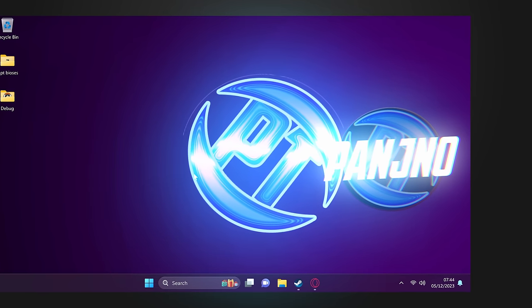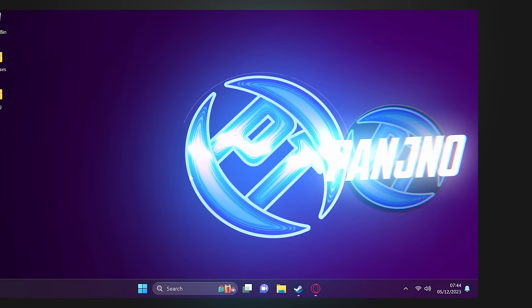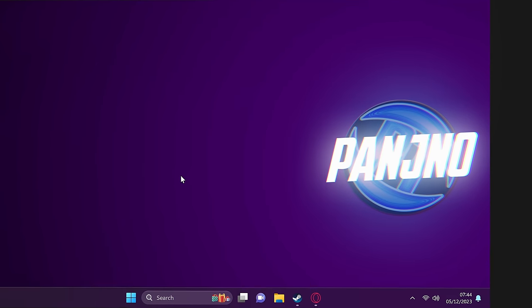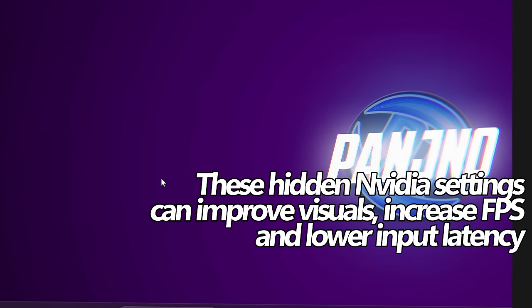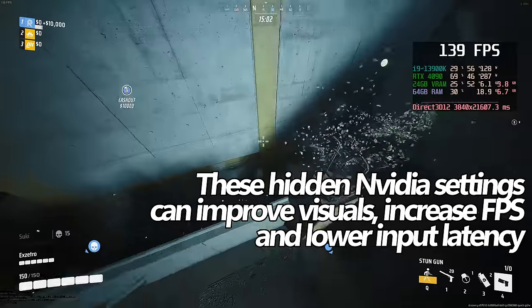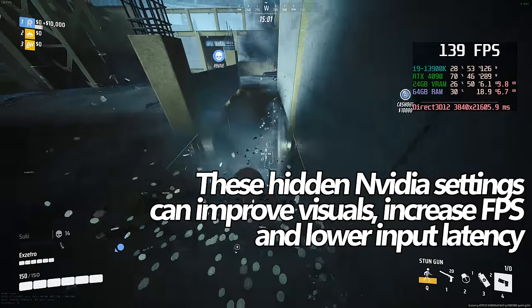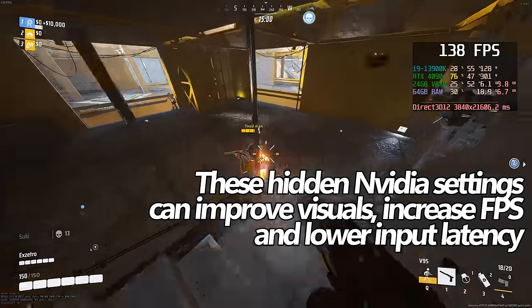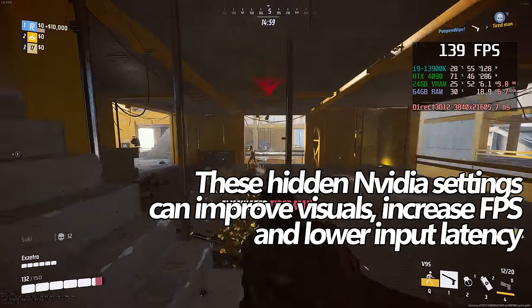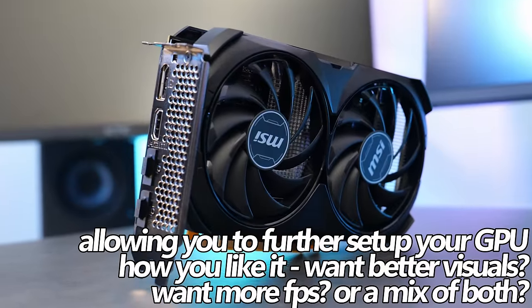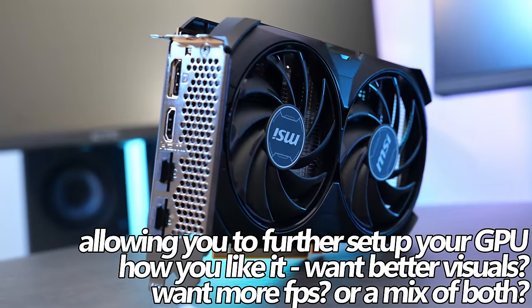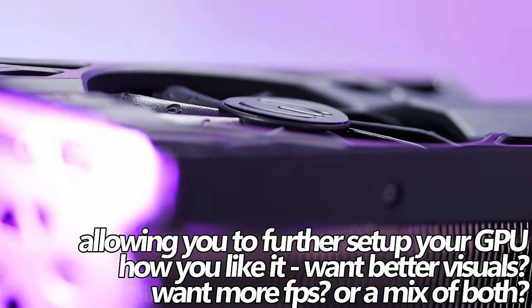How's it going everyone? It is Pangino here and in this NVIDIA Optimization Guide we're going to be diving into hidden and advanced NVIDIA features and settings which are available on your GPU to ensure that you get the best performance possible, lowest input latency and better visuals if you're looking for them.